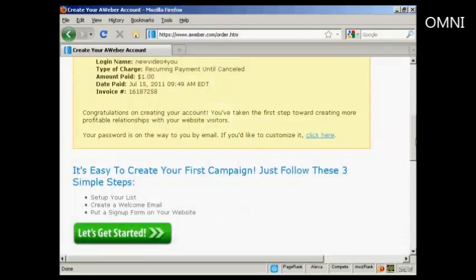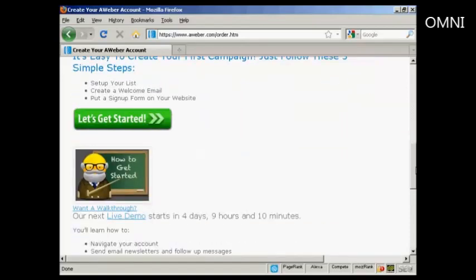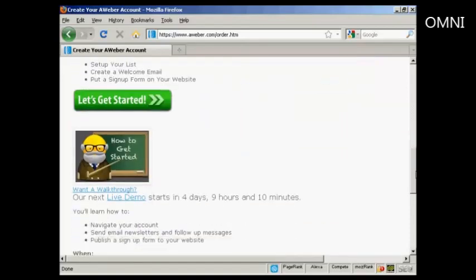After you've completed the information and clicked on the button, it will take you through to this window. And it'll also send you an email with your password and so on. And once that's done, you can then get started with the autoresponder service. So click on here to say, let's get started.